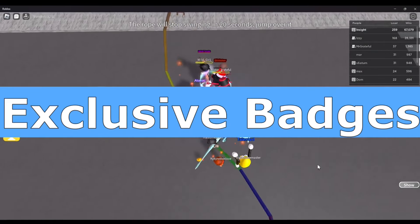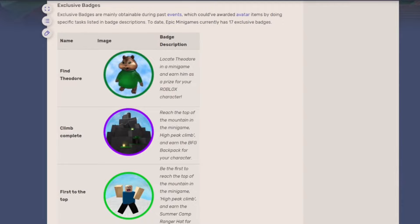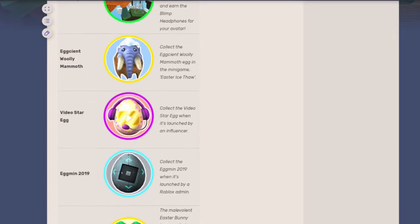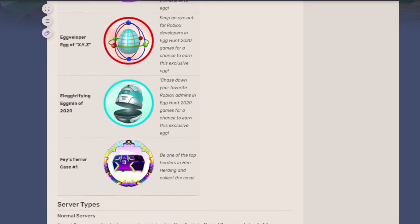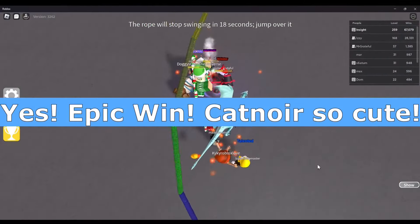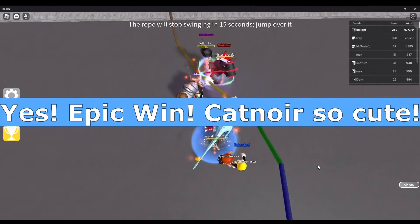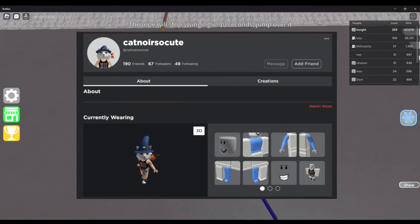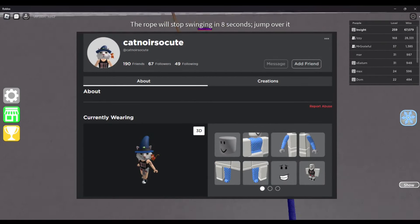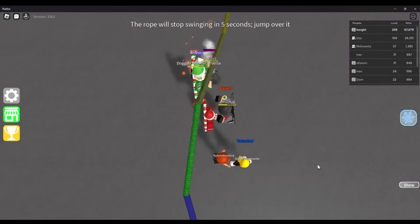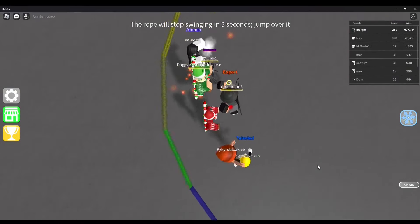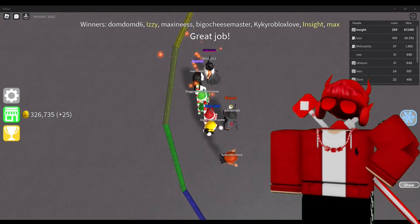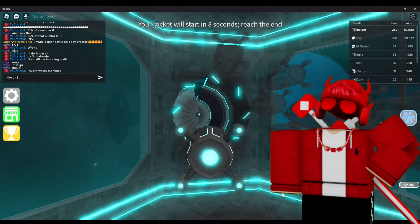Exclusive Badges — This topic refers to badges within Epic Minigames that used to be obtainable but are no longer possible to collect. Cat Noir, So Cute — There is a user on Roblox called Cat Noir, So Cute that would occasionally repeat the phrase 'Cat Noir, So Cute' within Epic Minigames and within the TG server. There is no clear reason as to why they do this. If their intent is for attention, then congrats — you're on the iceberg.